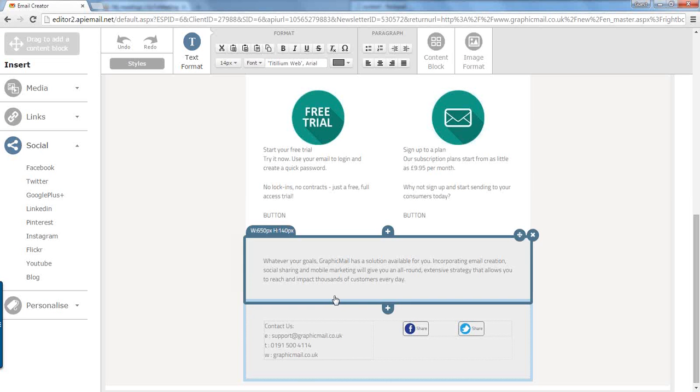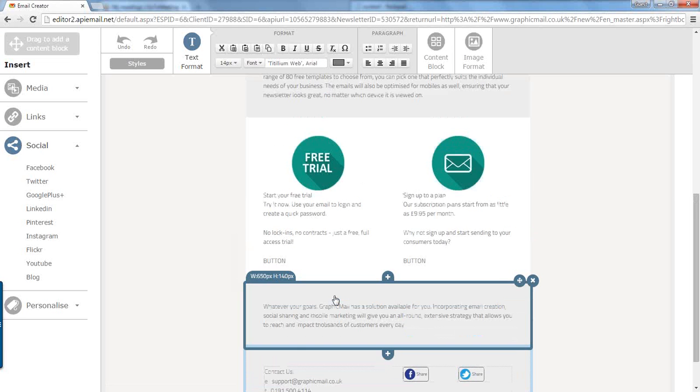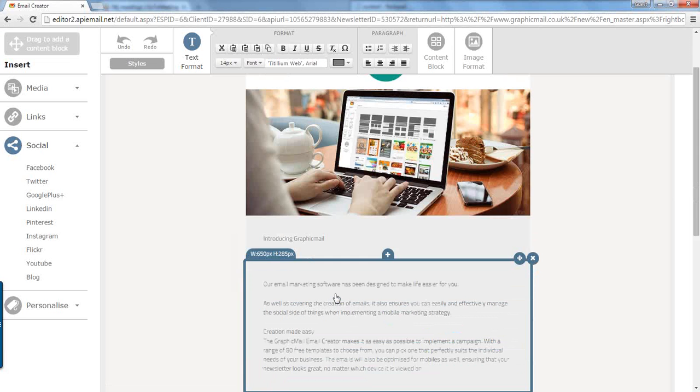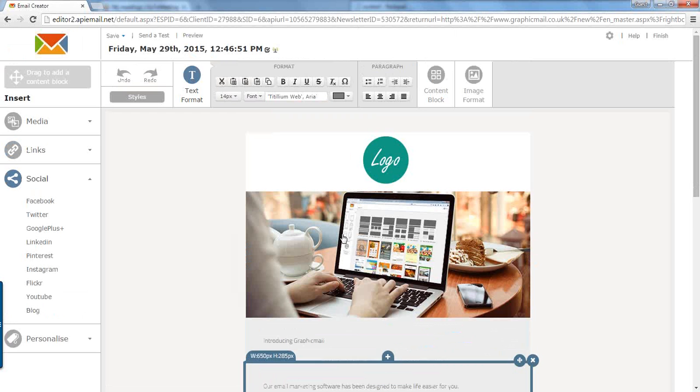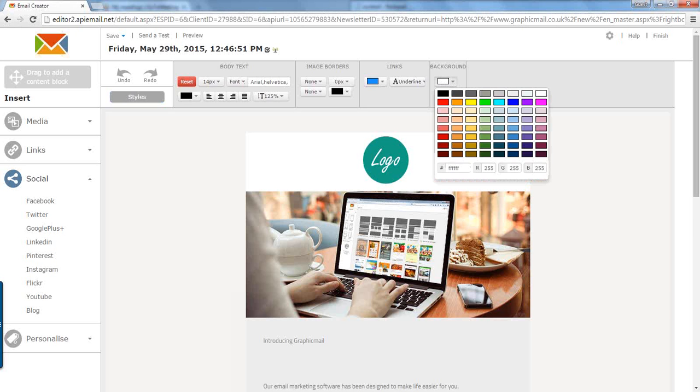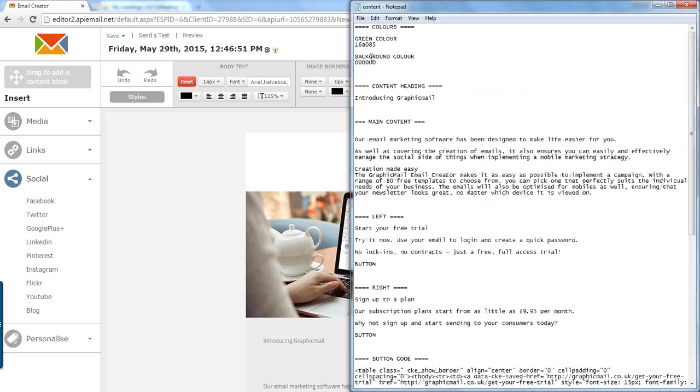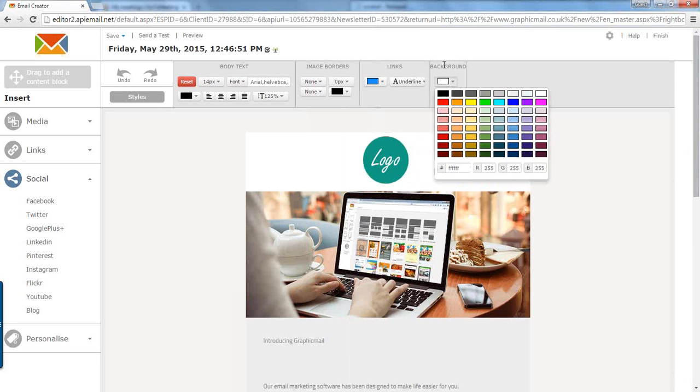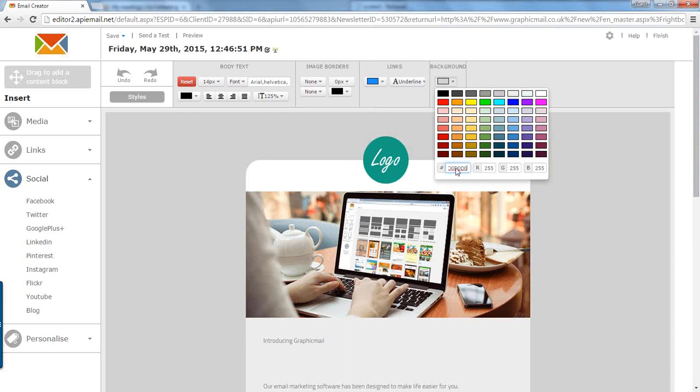That's inserted that. The last thing we're going to do is we are going to style the newsletter. Now we'll work from the top down. So first of all we will set the background of the newsletter. So we click on styles on the left and click on background. Again I've got the background color we want to use in the notepad, so we're just going to copy the hexadecimal code and paste it into that box there. Let's change it to dark gray.